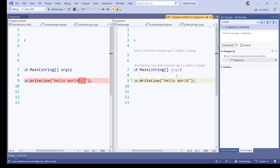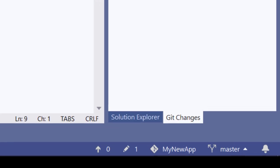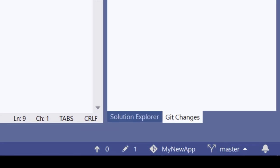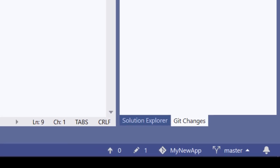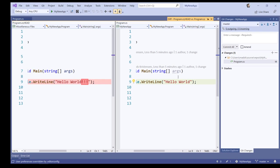At the bottom of the screen in the status bar, I can see that I have exactly one change in this project. So I'm always aware what's going on.